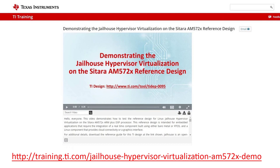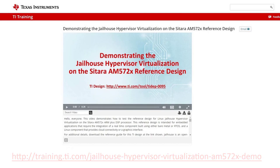There is a separate video demonstrating the jailhouse hypervisor virtualization — it contains info on hardware setup, software installations, and enabling jailhouse. In this video, we will focus on enabling PCIe specifically in the root cell.